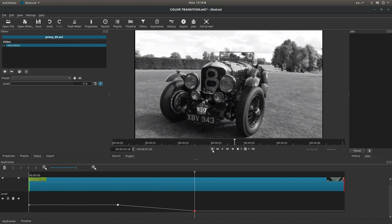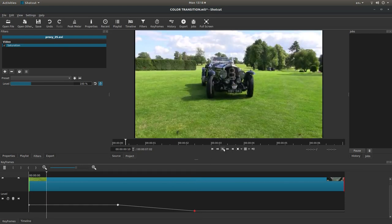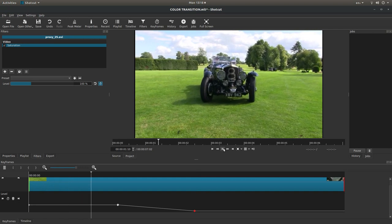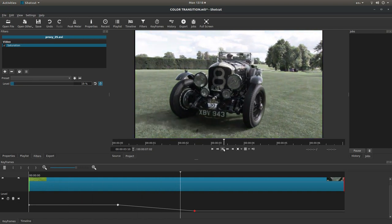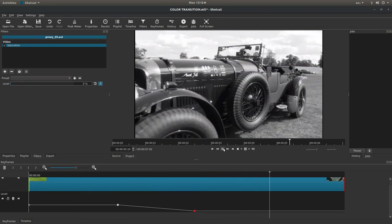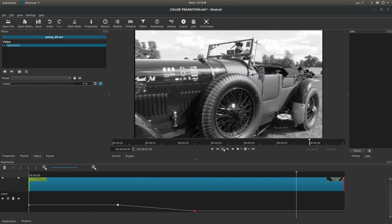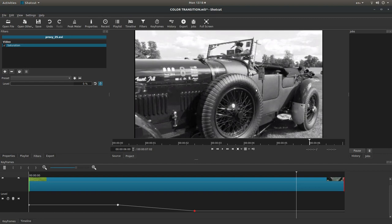So, now if I go back to the beginning and press play, we go from color gradually to black and white. As I said at the beginning, I assume you have a basic understanding of working in Shotcut, so I won't go into rendering or anything. Hopefully that's helped somebody. Thank you for watching. Cheers.